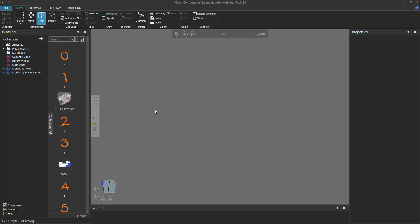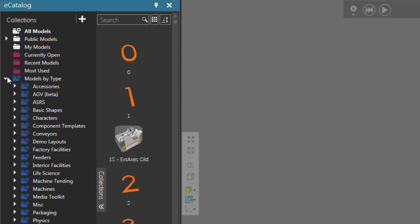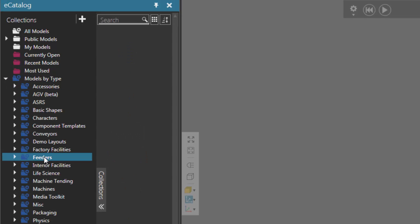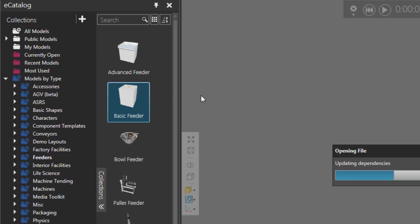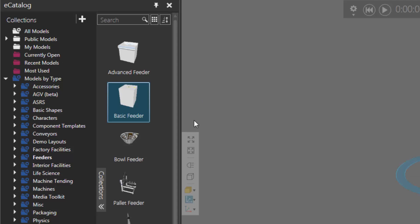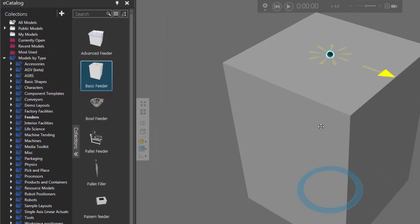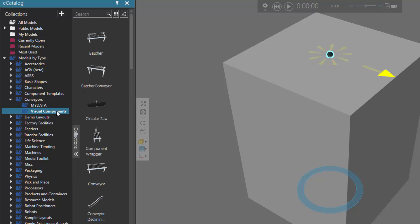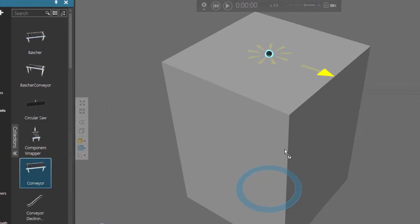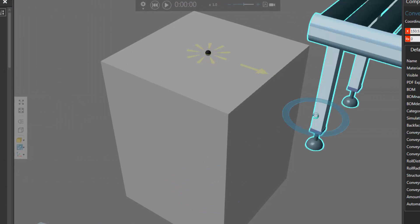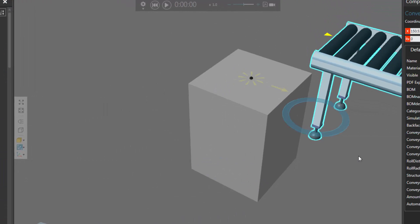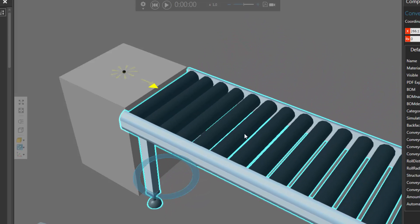I'll first go to the eCatalog panel, expand Models by Type, click Feeders, and then add a basic feeder to the 3D world. Let's now add and connect a conveyor to this feeder. So under Models by Type, I'll expand Conveyors, click Visual Components, and then add this item called Conveyor. I'll drag it into the 3D world. Notice the PMP command is active, so I can plug the conveyor into the feeder.